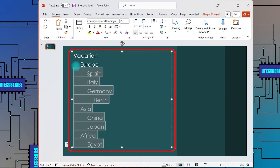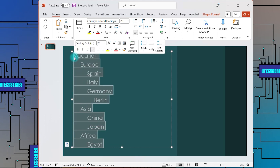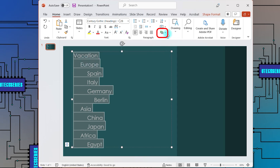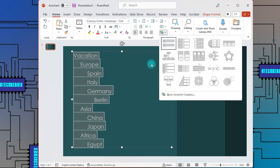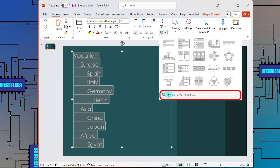Select all the text, then click on Convert to SmartArt Graphic. Click on More SmartArt Graphics to access multiple layout options.